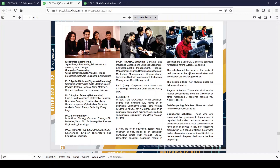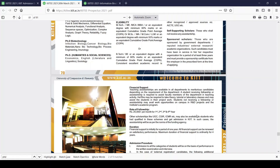PhD students can apply under the following categories: regular scholars, self-supporting scholars, or sponsored scholars. Financial support is also offered — for some meritorious candidates, depending on the requirement of the department, they offer a fellowship of ₹20,000 per month for four years, given towards assisting faculty members in teaching activity.